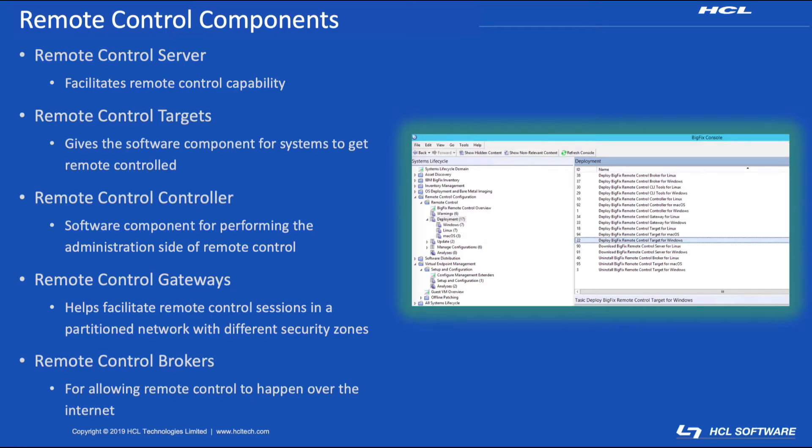Starting from the highest level, BigFix Remote Control is broken up into five basic components. The Remote Control Server, which is what facilitates a remote control capability.